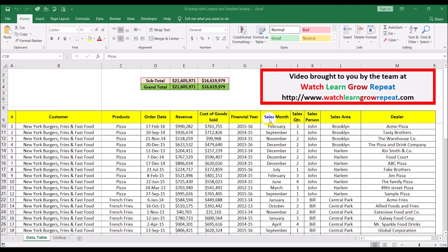We've done quite a few videos on VLOOKUP, and this is also a VLOOKUP video but with a slight twist. What we'll be doing is looking up numbers going by the smallest, the second smallest, the largest, and the second largest. That reference column will drive a lookup to find the corresponding value.